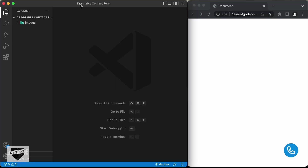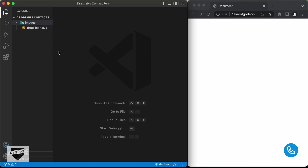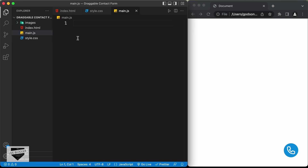Here I have opened up this folder called draggable contact form and I just opened it with VS Code. I also have a folder called images, and in that we have this drag icon SVG, which is this icon right here. So let's start by creating the necessary files. I'll create a new file and name it index.html, a CSS file named style.css, and a JavaScript file named main.js. Let's start with the index.html file.